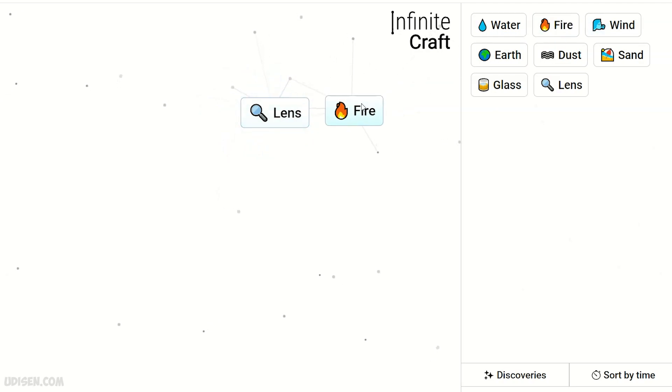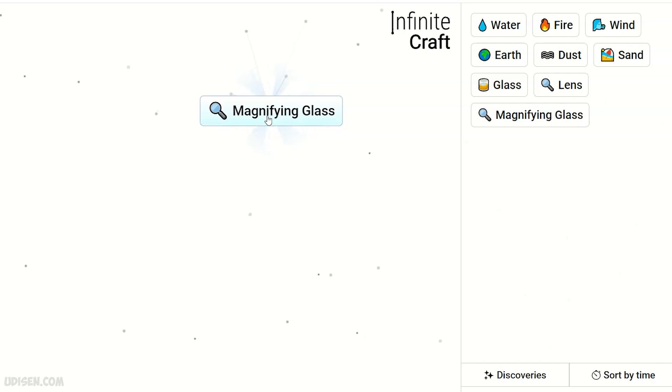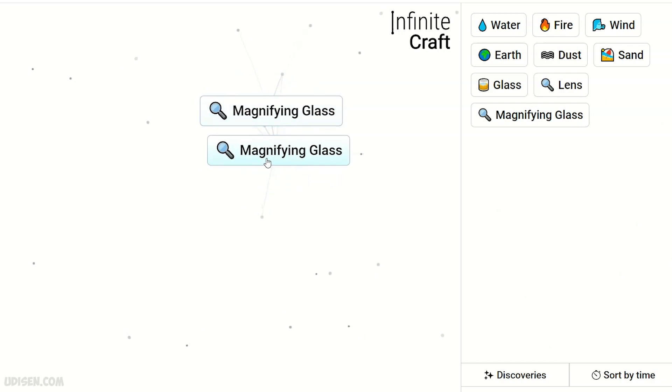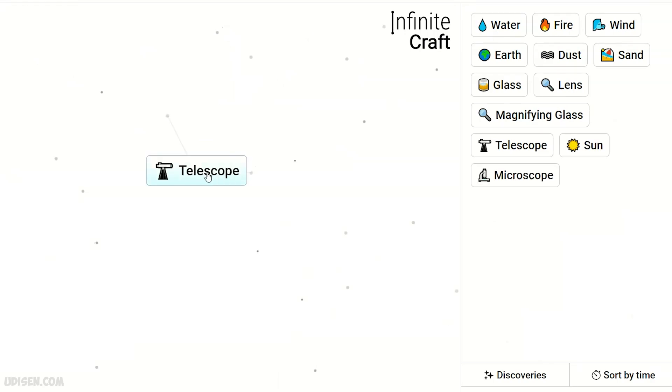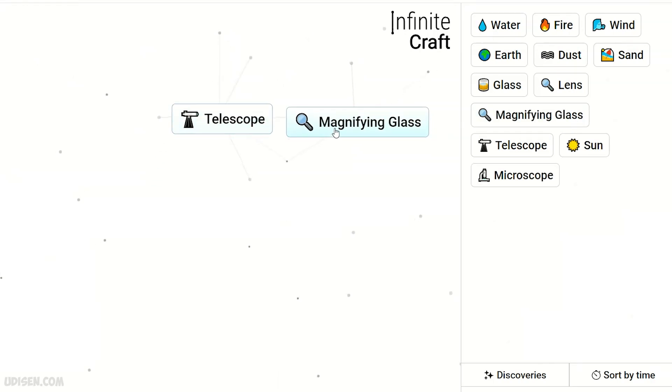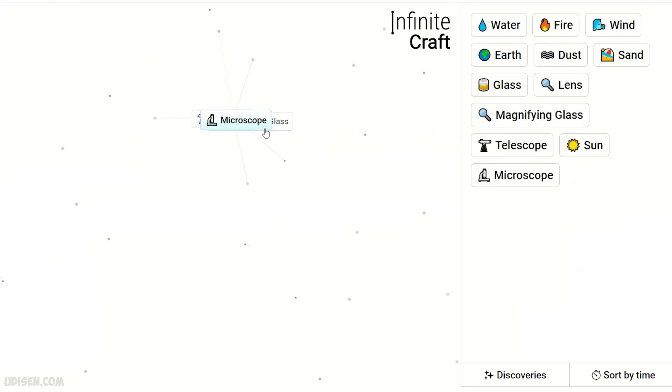Lens and fire makes magnified glass. Telescope. Telescope plus magnified glass makes the microscope.